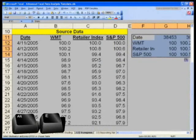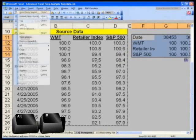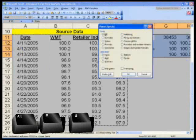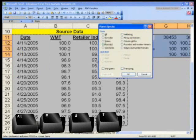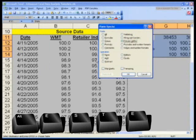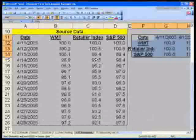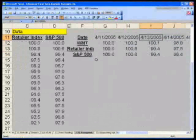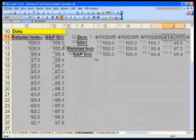Hit Alt E again for edit, S for special, T for format, E for transpose again. Hit enter. Now you've got a little bit better formatting.